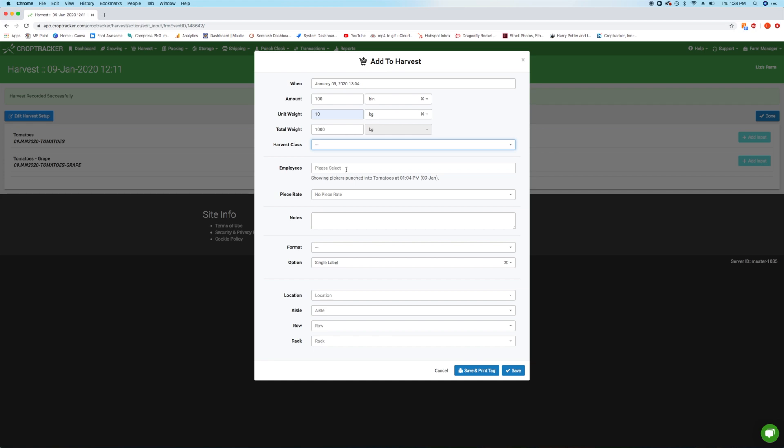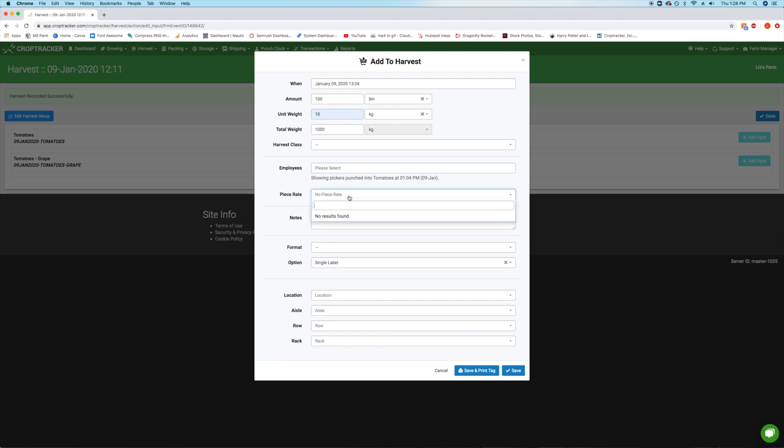If you have the punch clock module and have employees punched into the selected block, you can track their production rates in this harvest event by selecting them here. If you are paying piece rate, select one from the drop-down menu to start tracking pieces. Note that your piece rate unit must match either the volume or weight unit you selected above to properly calculate on reports. For more information on how to set employees and piece rates up, check out our videos on punch clock and employee setup.